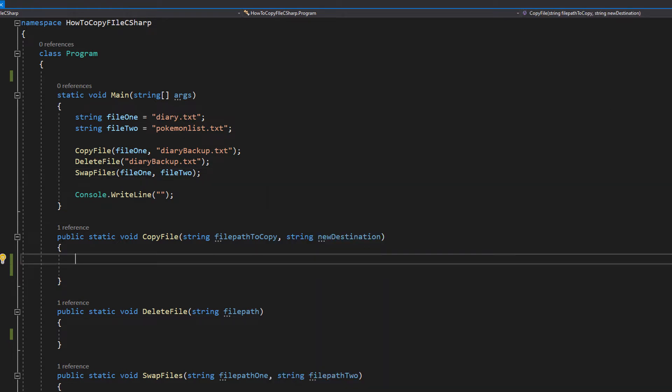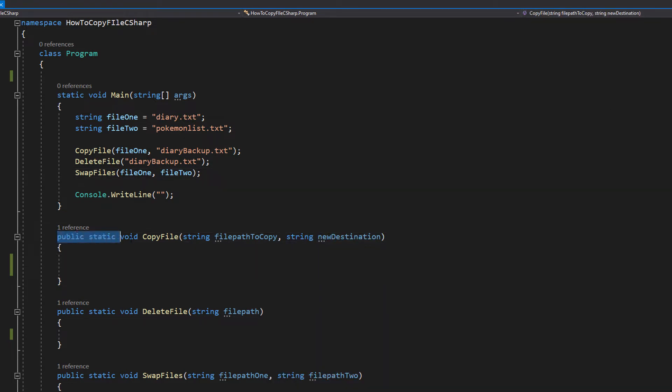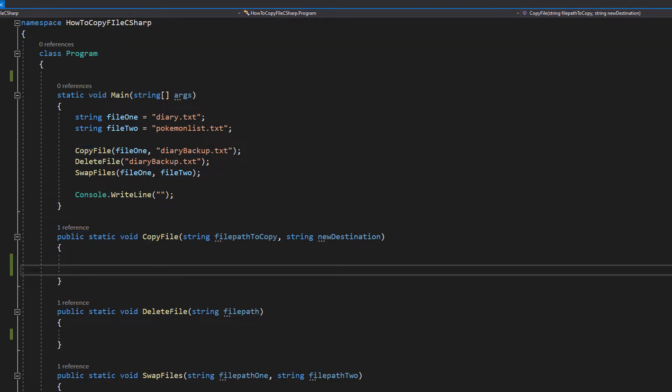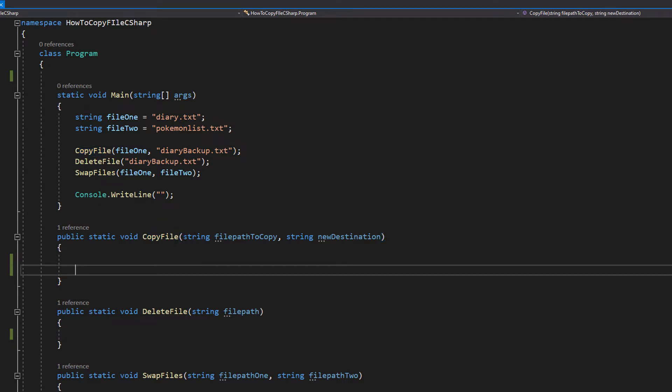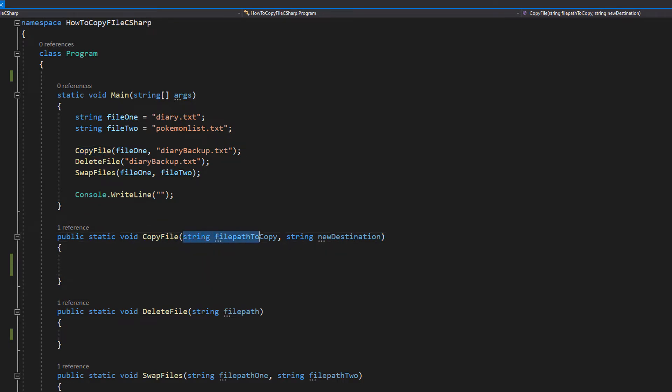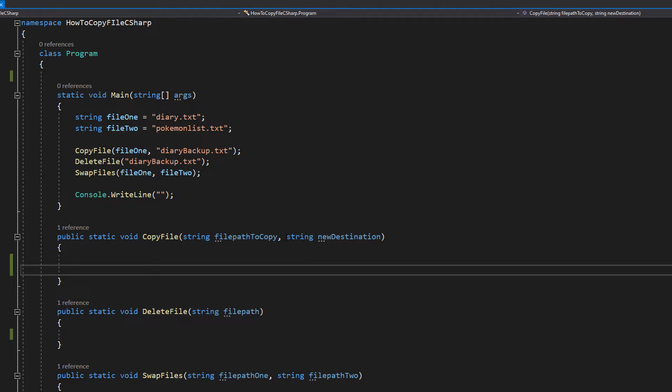So our first method is going to be a public static void, so we're not going to be returning any values. It's going to be called copy file and we're going to have a string file to copy and another string new destination.